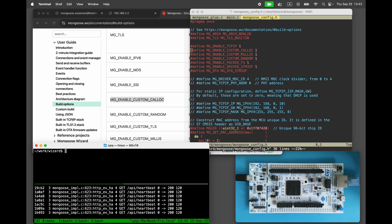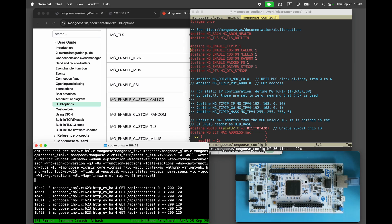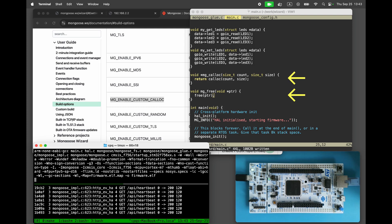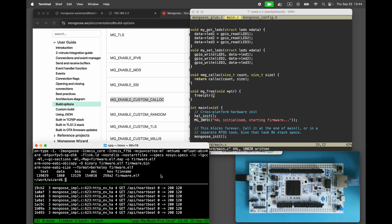When we rebuild the firmware, the compiler will complain that mg-calloc and mg-free are missing. So we need to implement these two functions. We could implement them exactly as default implementation does by using the C Library calloc and free. But instead, let's use a custom memory allocator with a predefined chunk of memory.